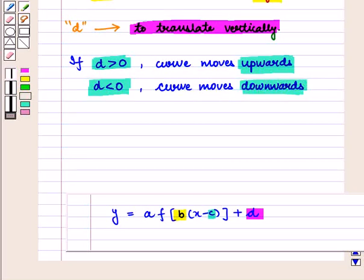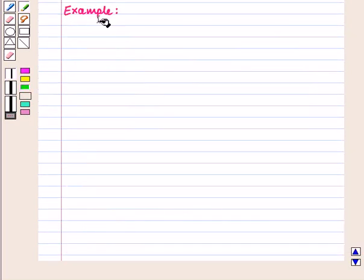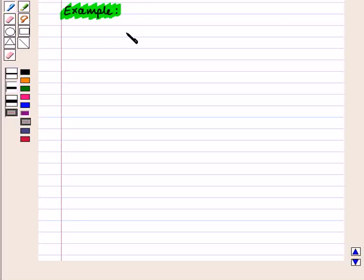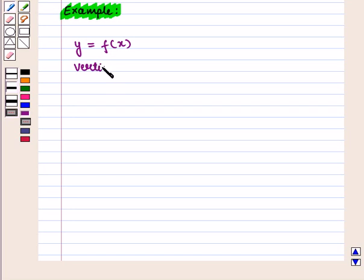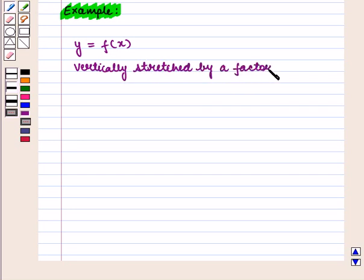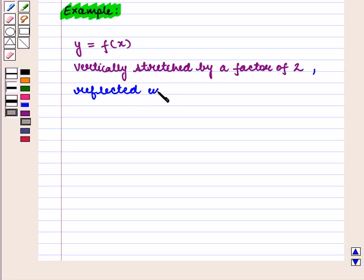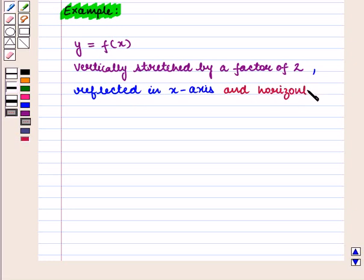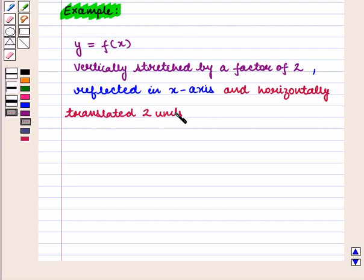We should note that reflections and stretching always happen first, and translations are always last. Now let us consider an example. Suppose we have a function y = f(x) and we want to write the function which is vertically stretched by a factor of 2, reflected in the x-axis, and horizontally translated two units to the right.